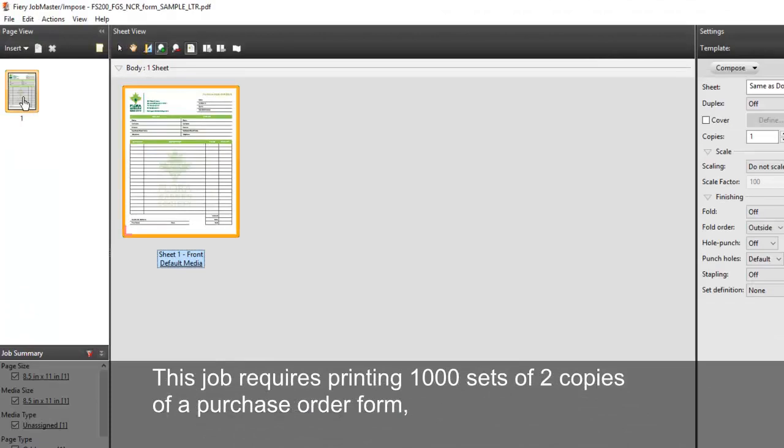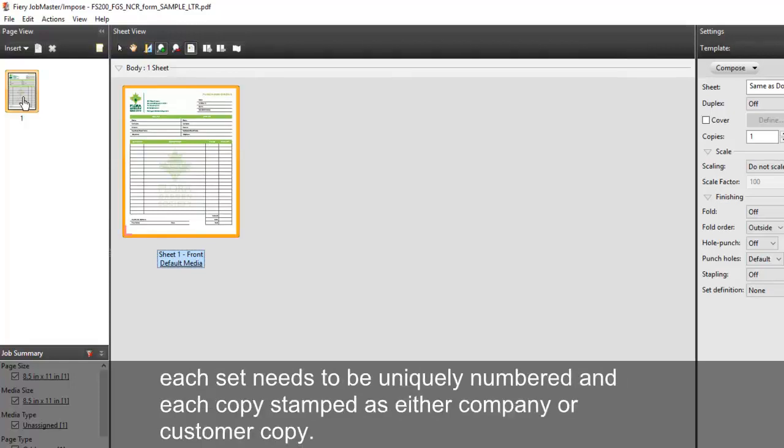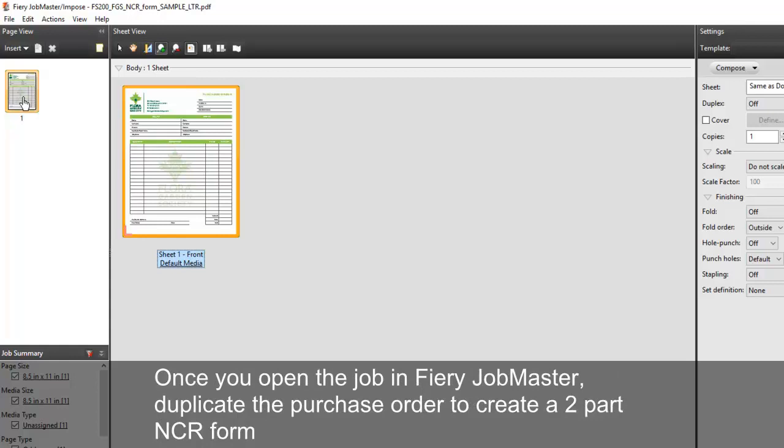This job requires printing 12,000 sets of two copies of a purchase order form. Each set needs to be uniquely numbered and each copy stamped as either company or customer copy.